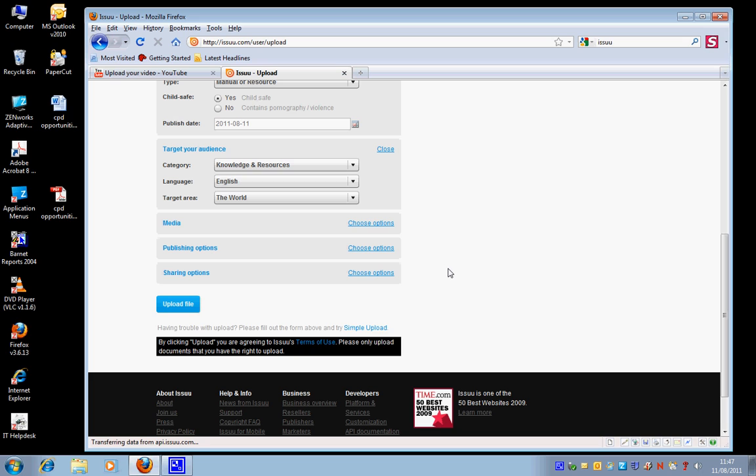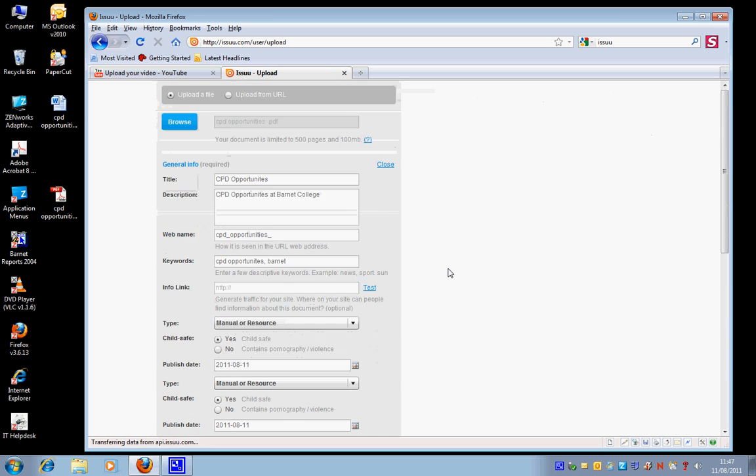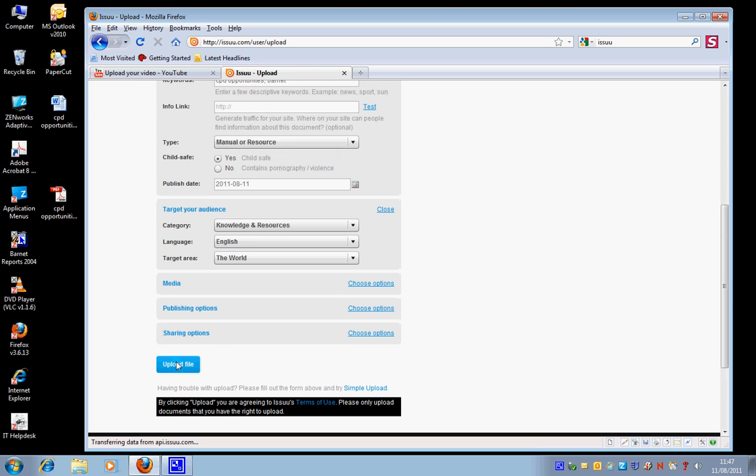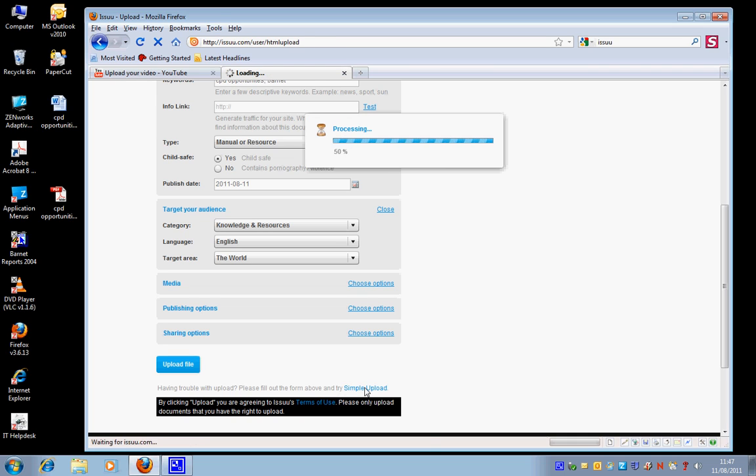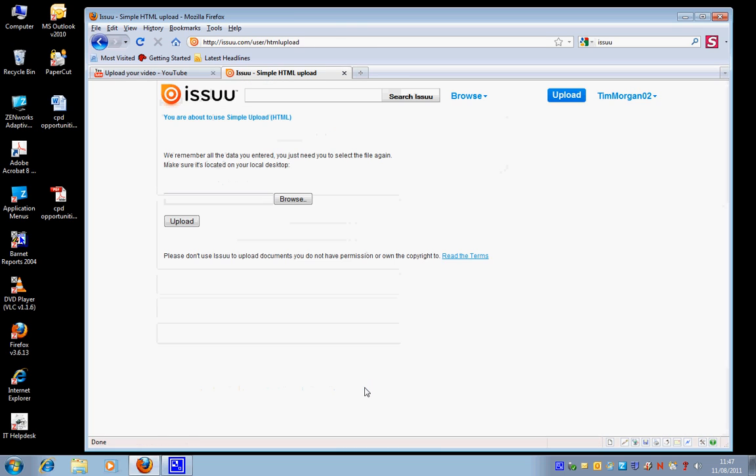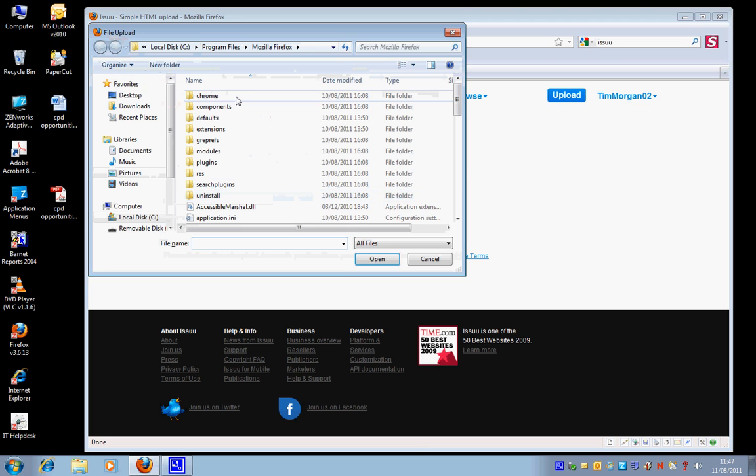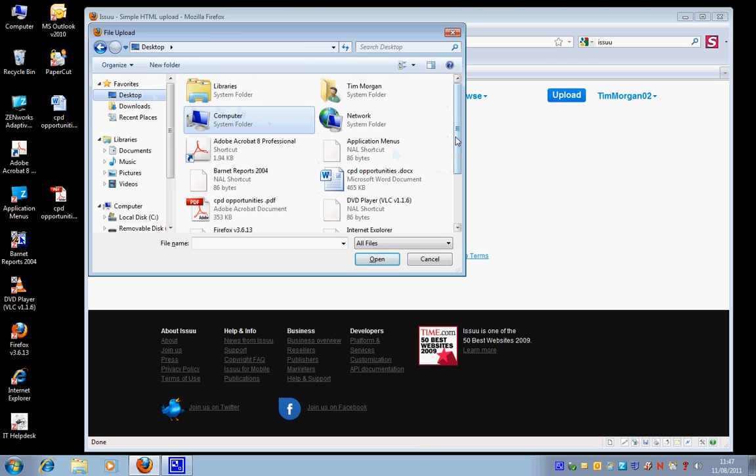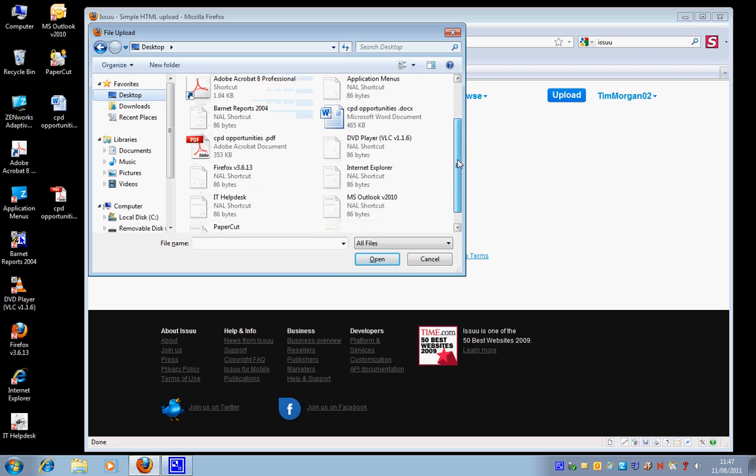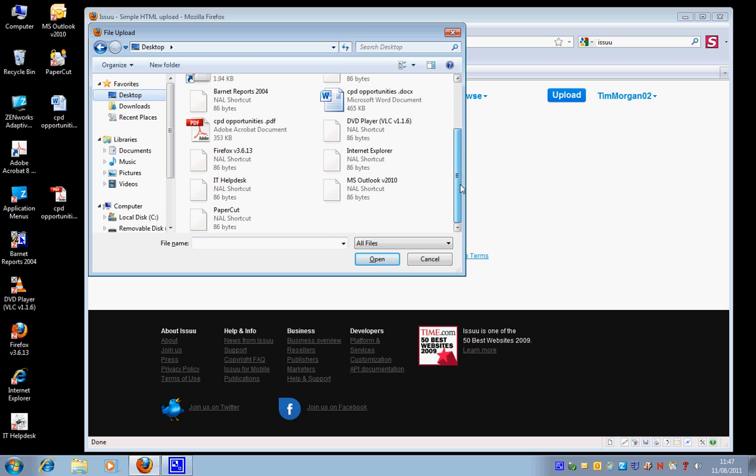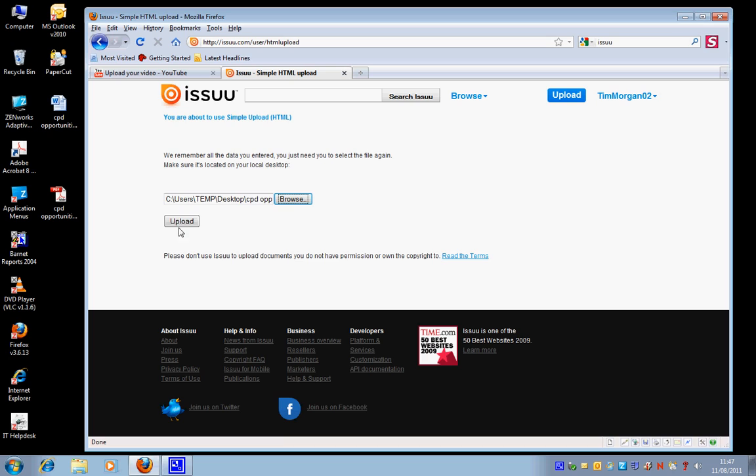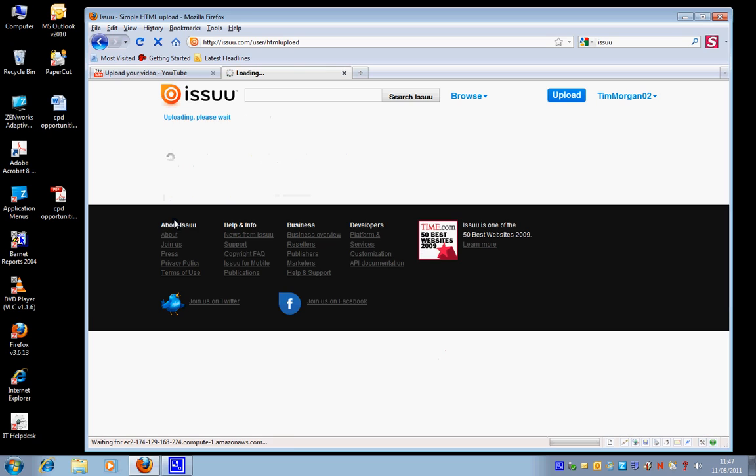Now, ordinarily I would just click here to upload the file, but what I found in the past is by doing so, it doesn't always load it properly. So I'm going to try this simple upload here and just simply browse for it again. It's going to keep all my other settings.